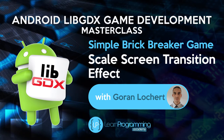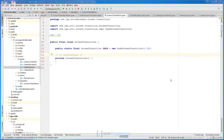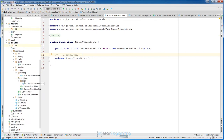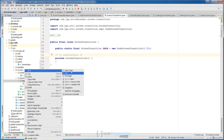Now that we have the fade transition finished, we are going to create another transition so you get the feeling of how to create your future transitions. In the next lecture we will create one more. Let's go back to our jga utils inside the impl package — we are going to create a new Java class.